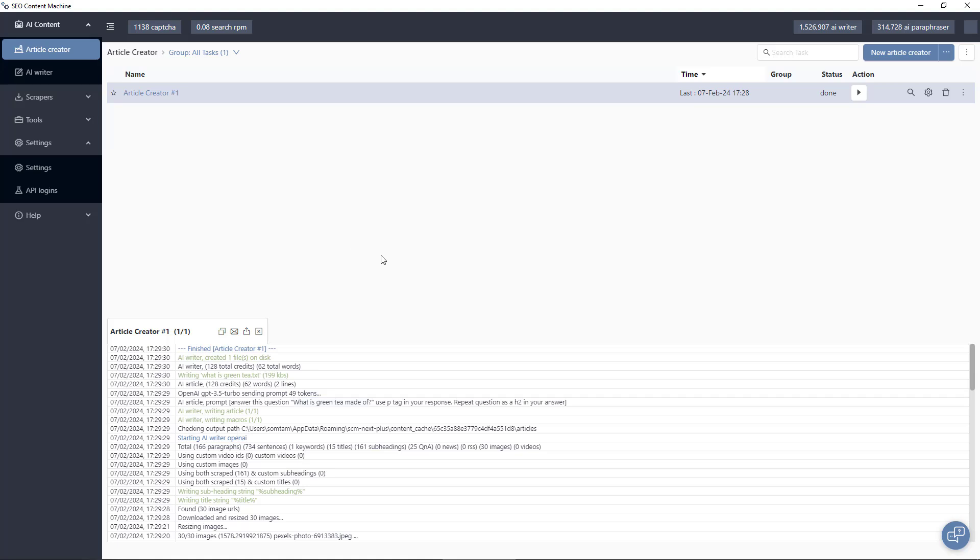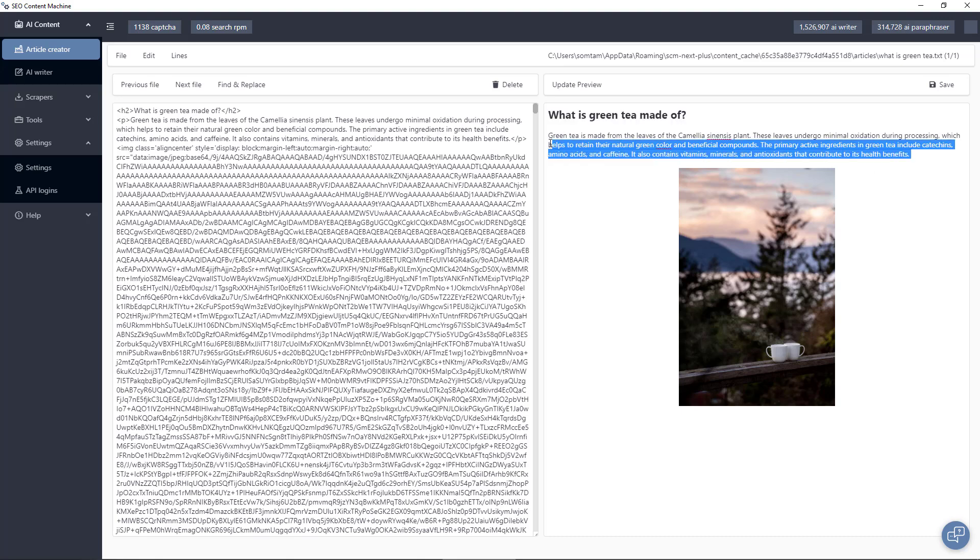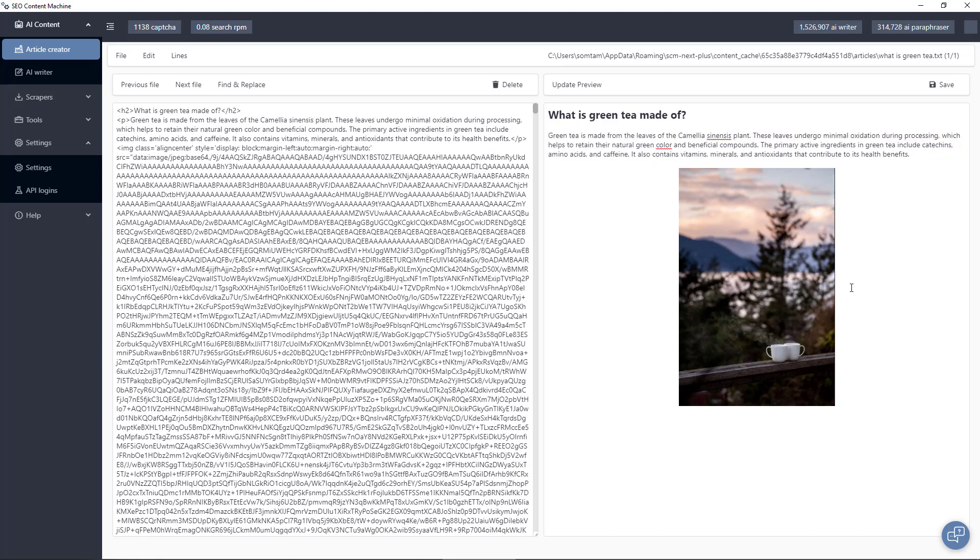Okay, now that the task is completed, I can verify what it's written by going to preview articles. You can see this is the question that was provided from Google people also ask. And what you see here is the answer that the AI writer gave, and it's providing an image and this image is from the Pexels API.